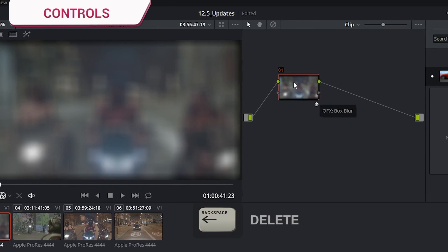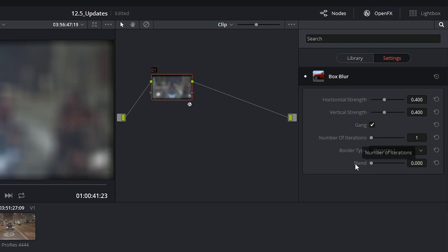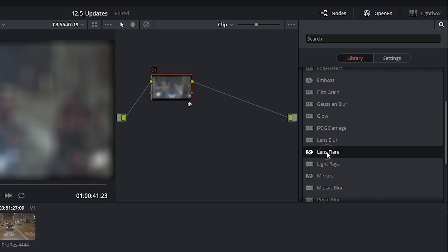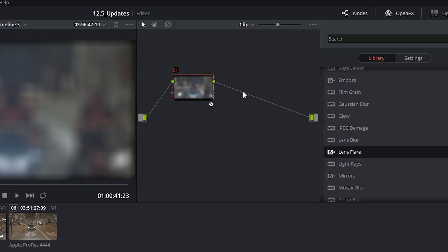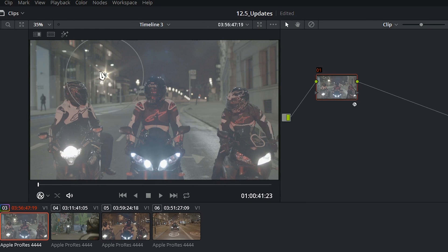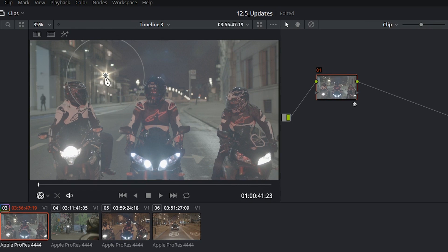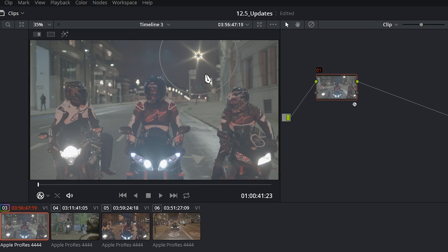Once you apply an effect to a node, its controls will come up on the right-hand side in the open effects window. Additionally, some effects come with on-screen controls which will appear as soon as the effect has been added to the node. You can then use your mouse to make the appropriate changes.